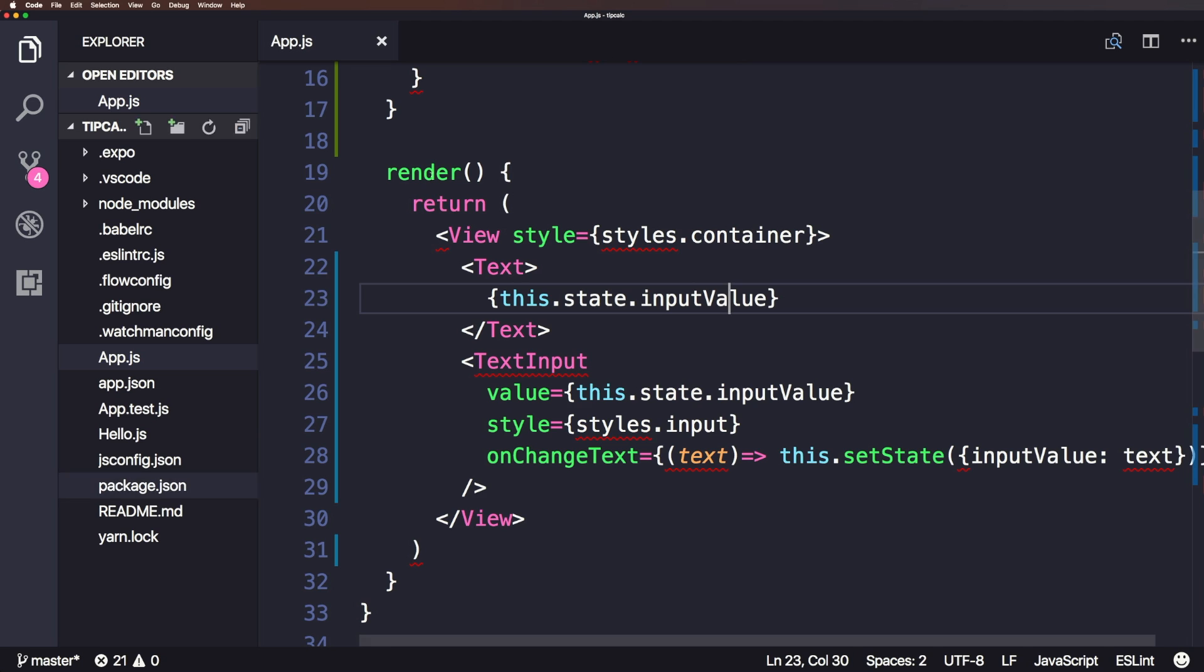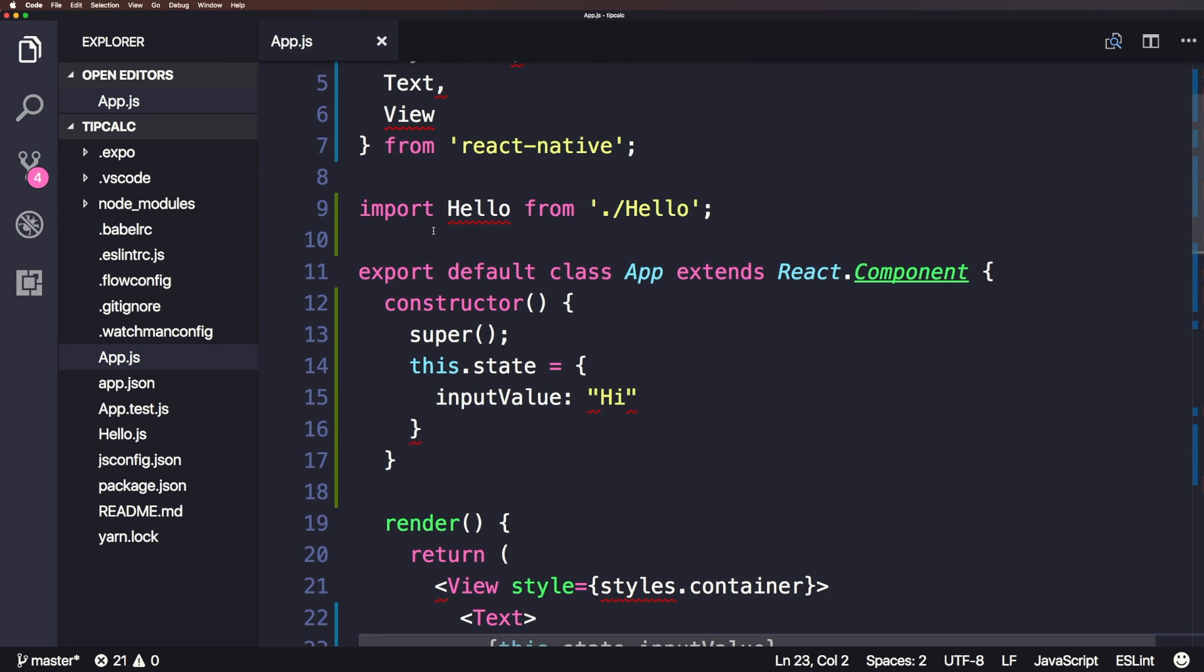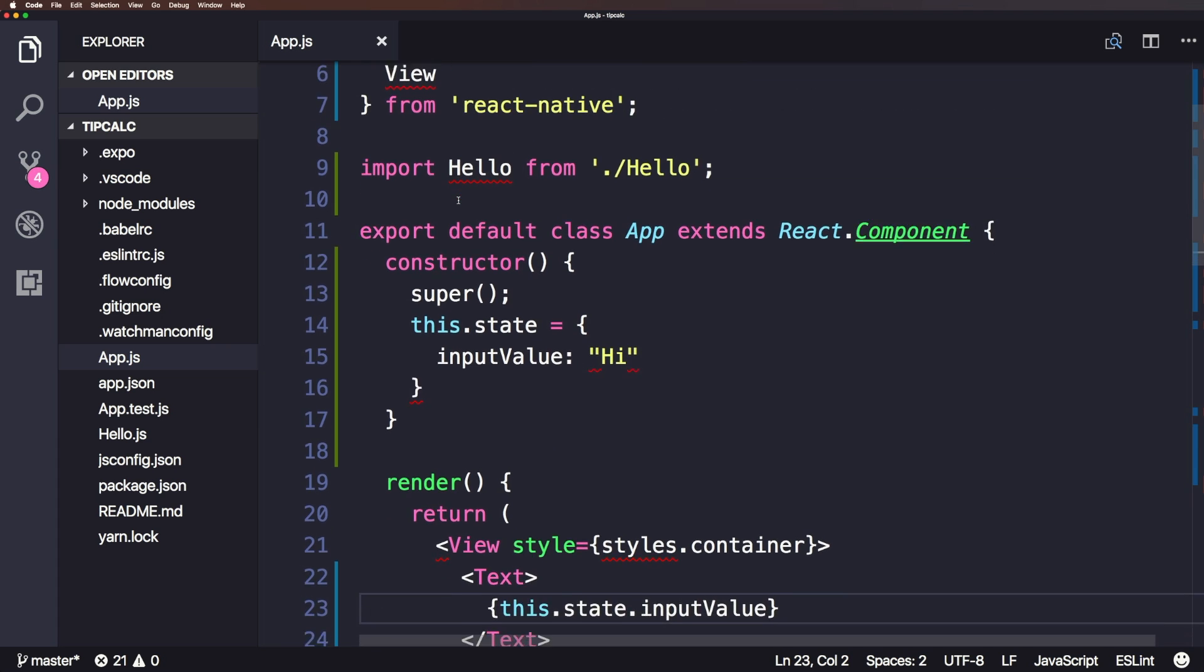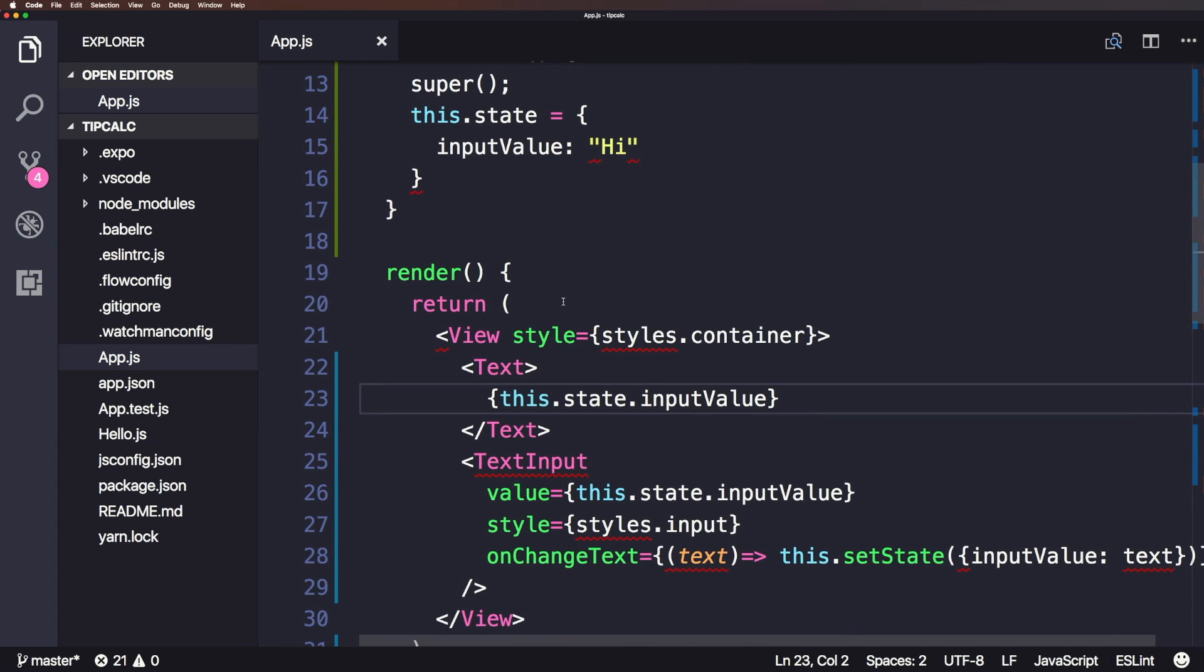And just like that, we do have ESLint working. We have some crazy red underlinings of things that it doesn't like. Now let's check this out. Some of these are not super valid, right? Some of these are basically saying, okay, styles is used before it was defined.